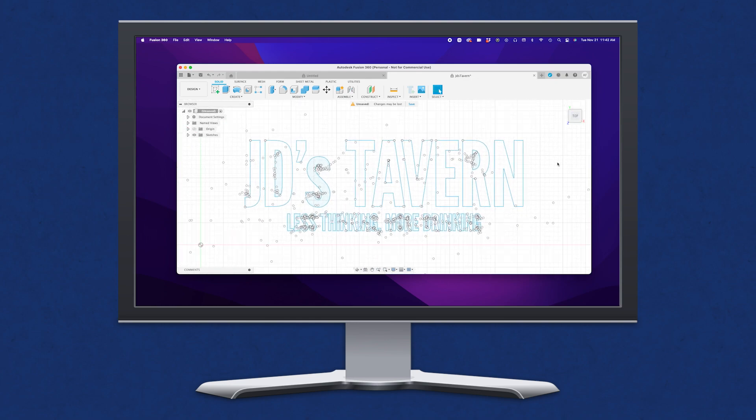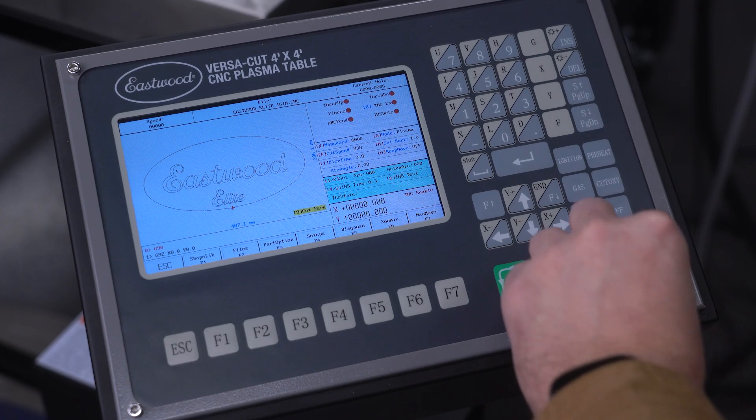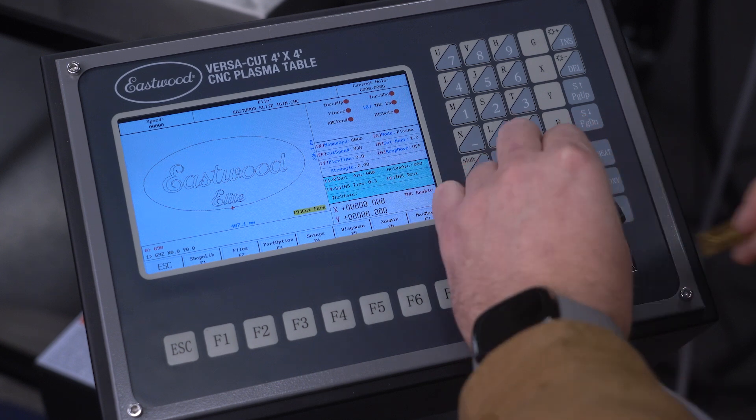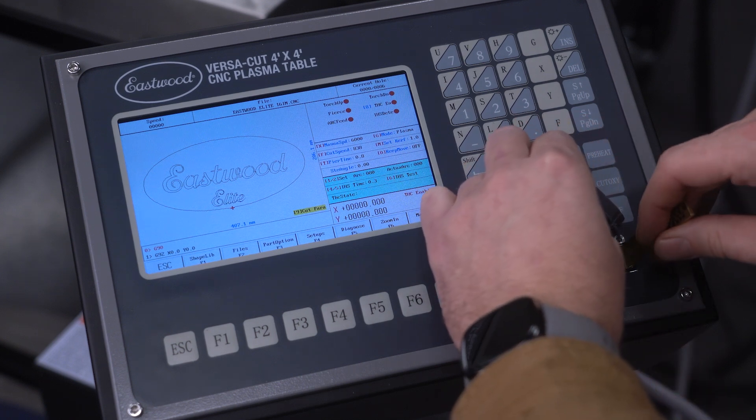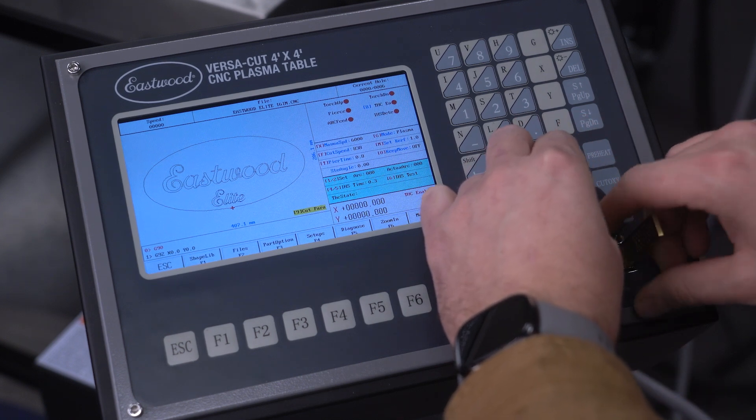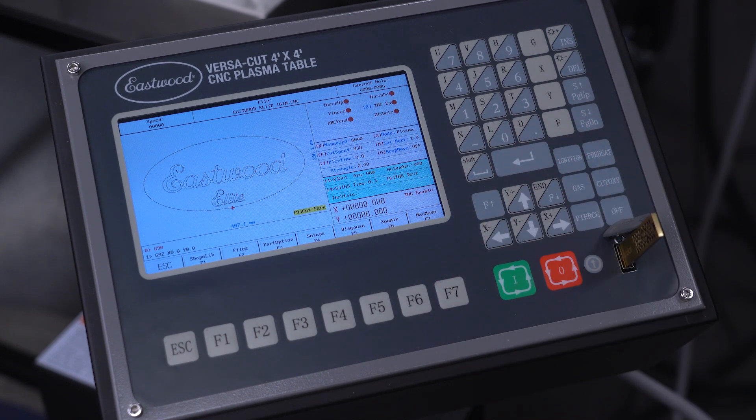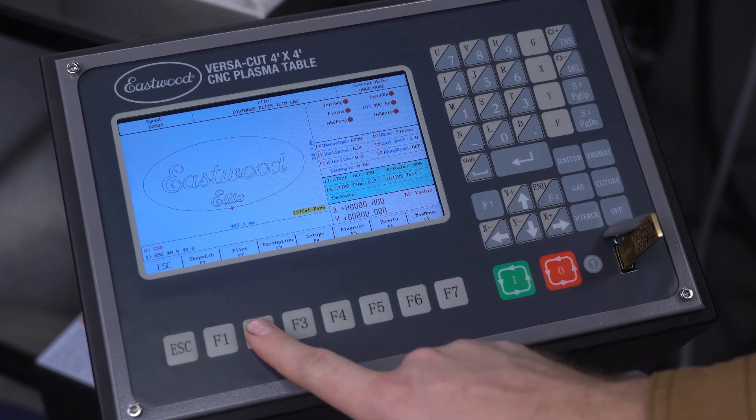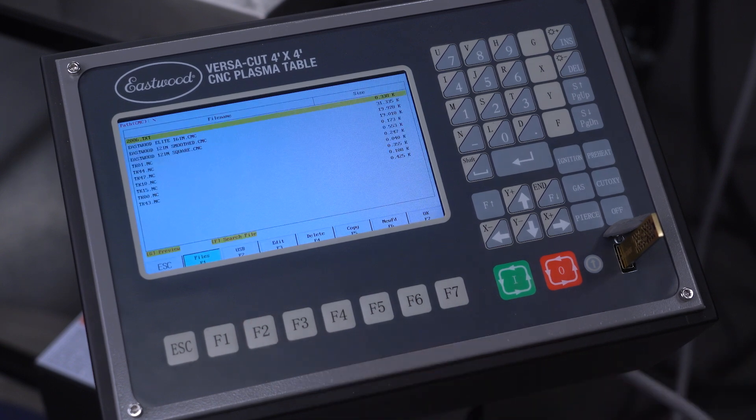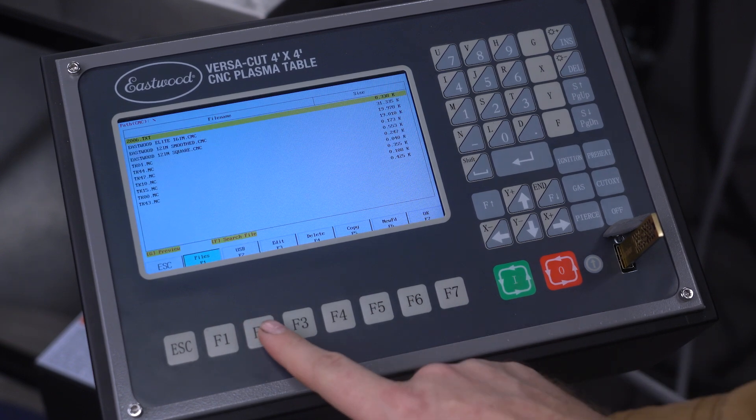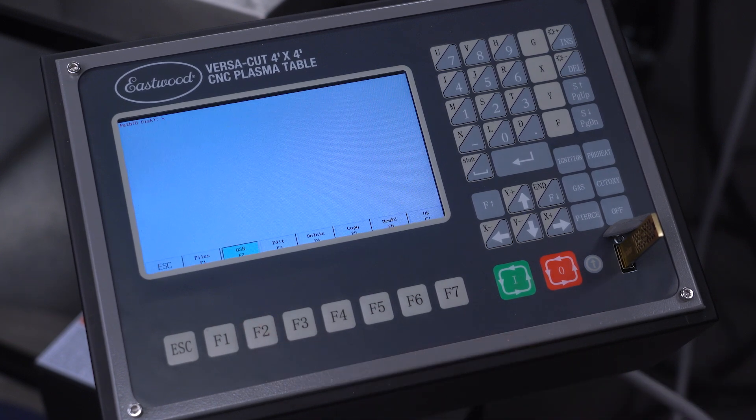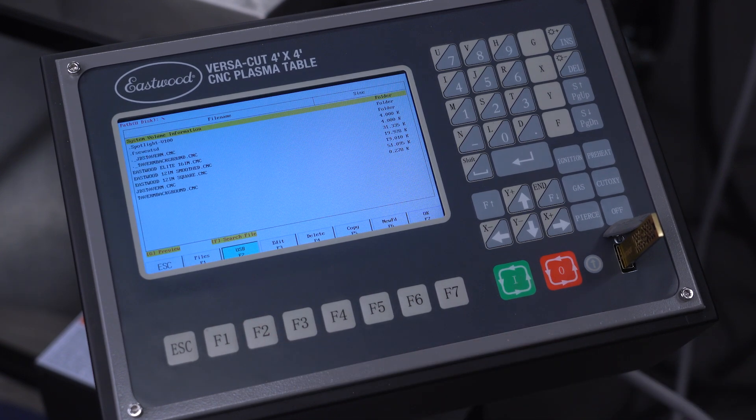We load the file onto a flash drive and pop it in the USB slot right next to the LCD screen. Using the buttons below, we navigate over to USB and load the file in the VersaCut plasma table.